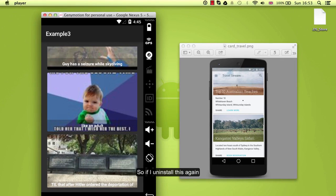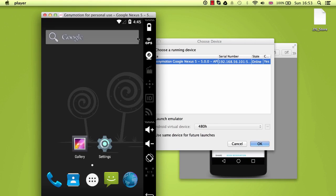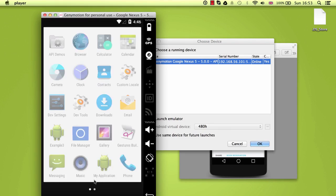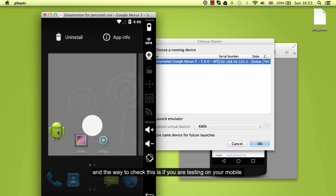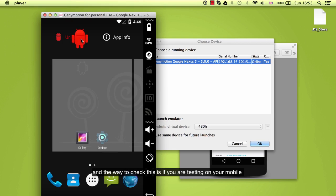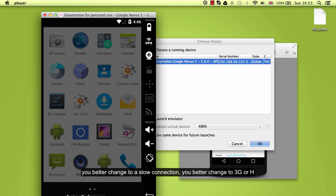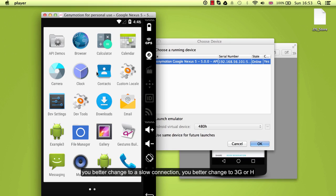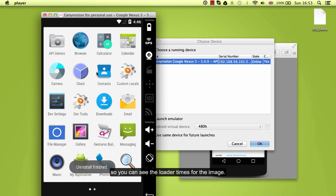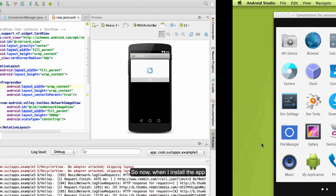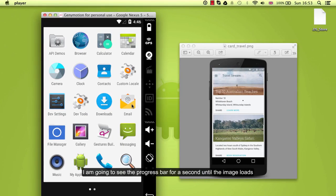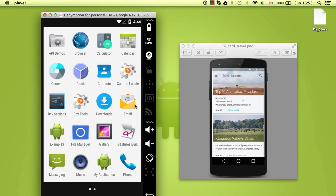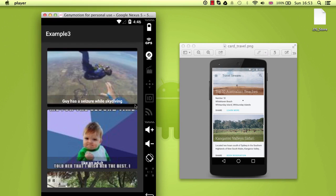So if I install this again, and the way to check this, if you are testing in your mobile, you better change to a slow connection, you better change to 3G or edge. So you can see the loading times for the image. So now when I install the app I am going to see the progress bar for a second until the image loads. Perfect, that is the expected result.